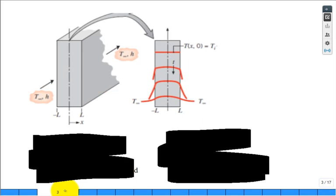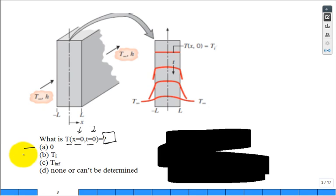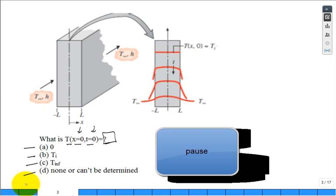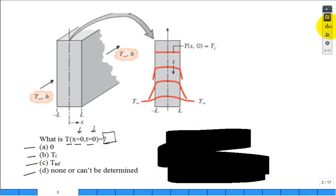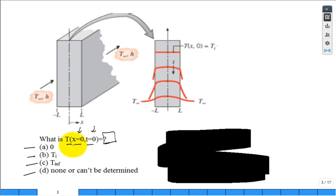Here's a clicker question: what is the temperature at X equal to zero, T equal to zero? Is it zero, T_i, T_infinity, or cannot be determined? The result is 94-95% correct — it's T_initial, because at X equals zero, that's the center line, and at time equals zero, that's the initial condition. The wall starts everywhere at T_initial.